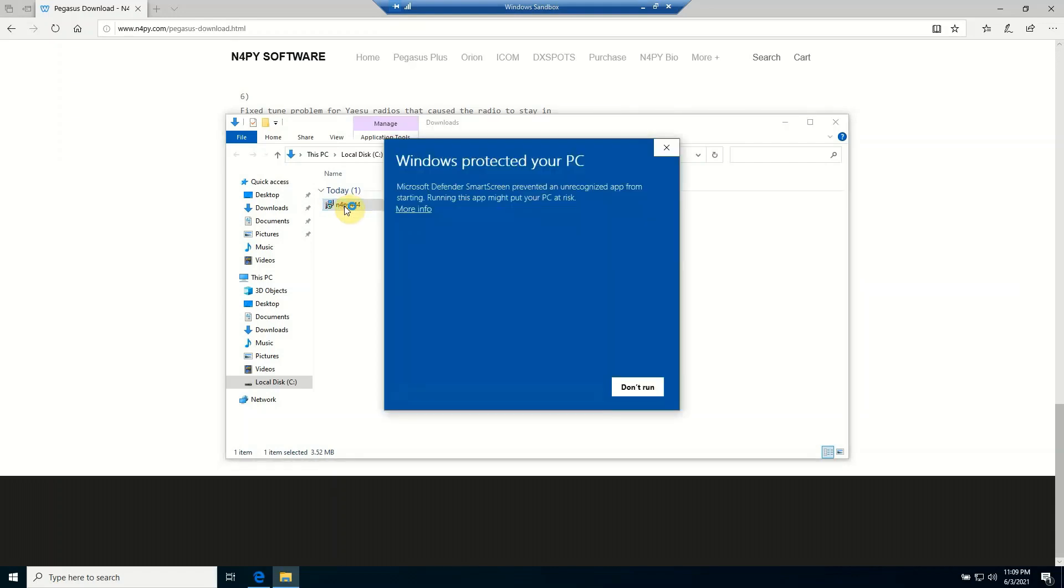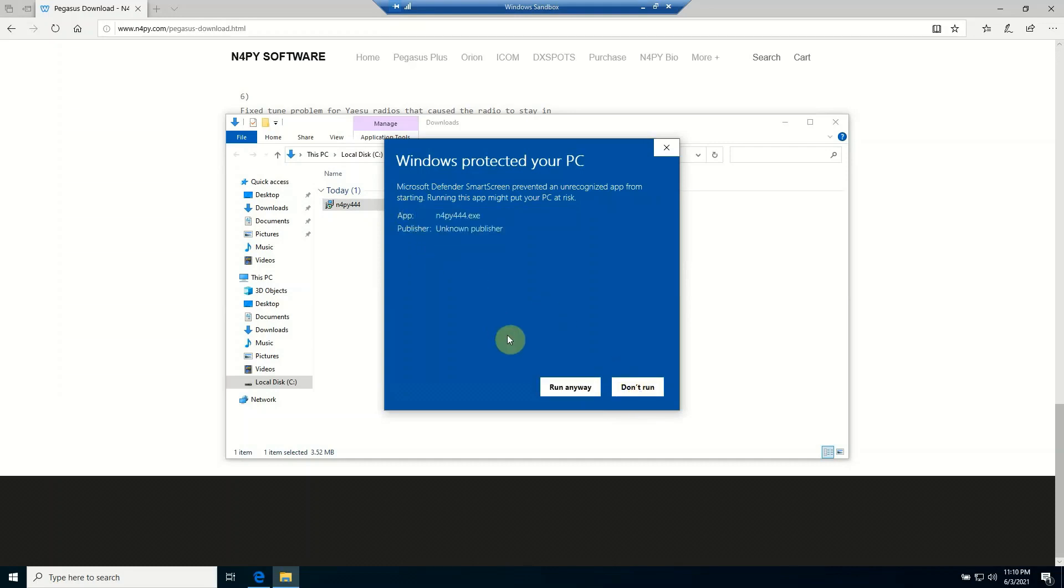And of course, the Windows police is warning me that it doesn't know what this file is because it didn't come from a Microsoft verified site. So if I click this, it's not going to do anything. If I click the More button, I can tell it to run anyway.